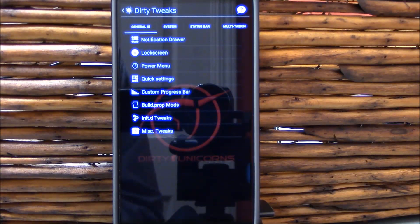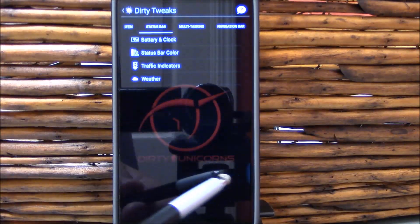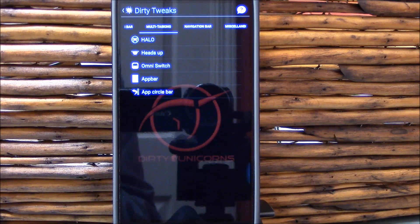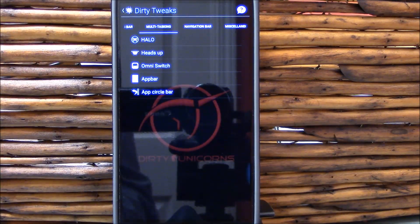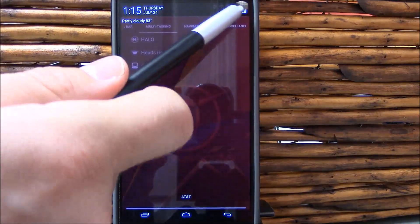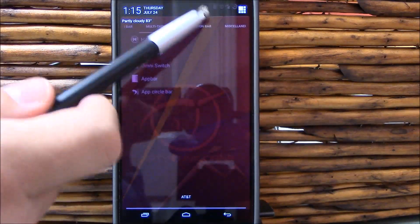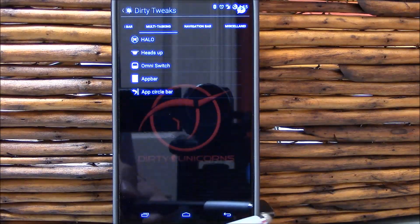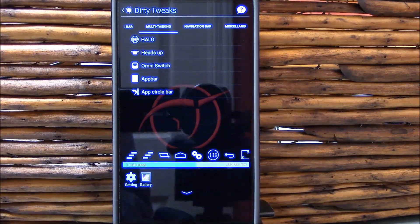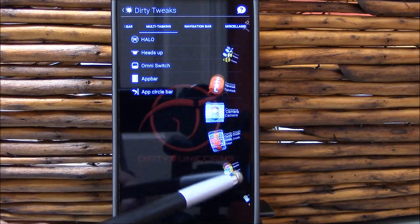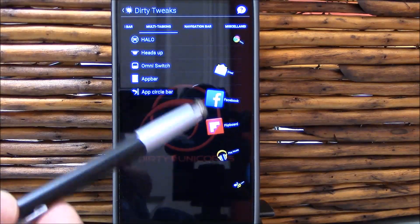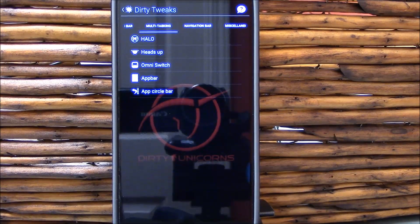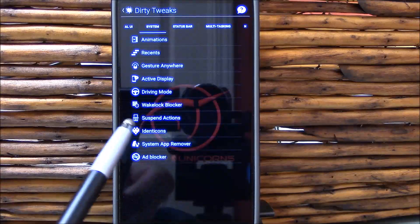They include things like Halo which are dying off in many other ROMs. You still have Heads Up as well which I did test first. I'm currently testing Halo. You also get Omni switch and the circle app bar. And you have app bar as well. All those work, tested them all. Very nice.